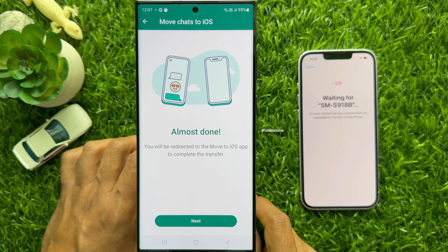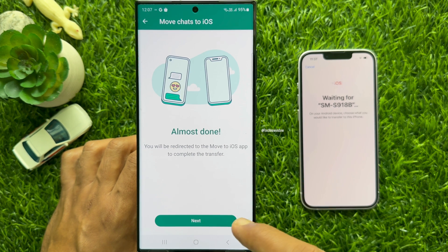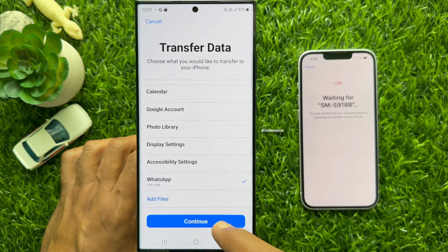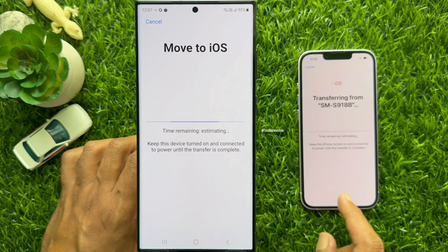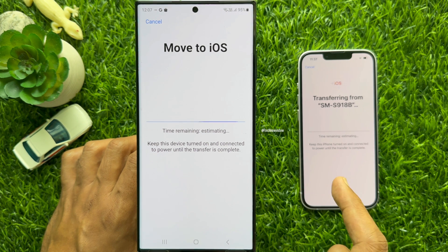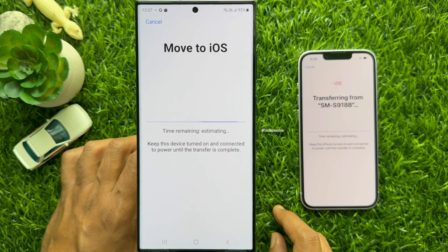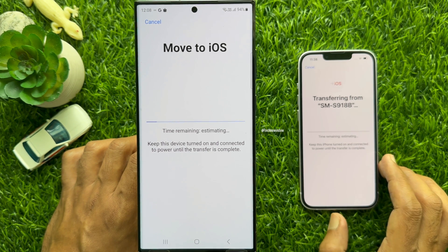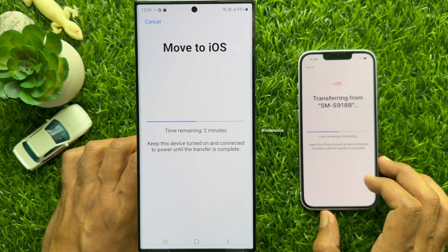Tap Start. Almost done — we will be redirected to the Move to iOS app to complete the transfer. Tap Next. In this Android phone, I have 278.9 MB of WhatsApp data. Tap Continue. Move to iOS — keep this device turned on and connected to power until the transfer is complete. This will start transferring WhatsApp data from Android to iPhone.